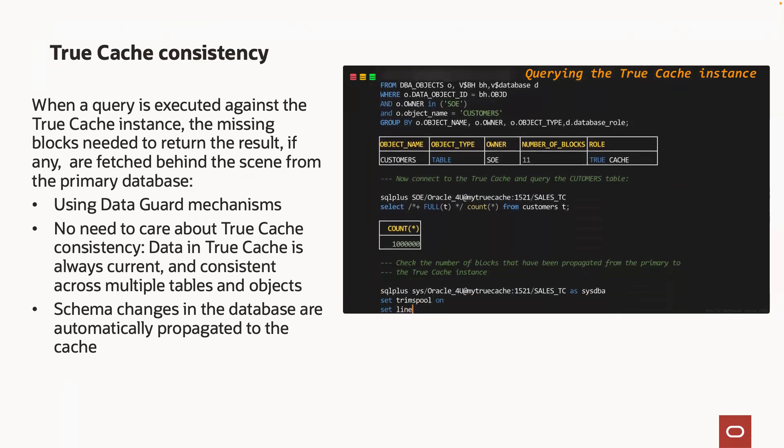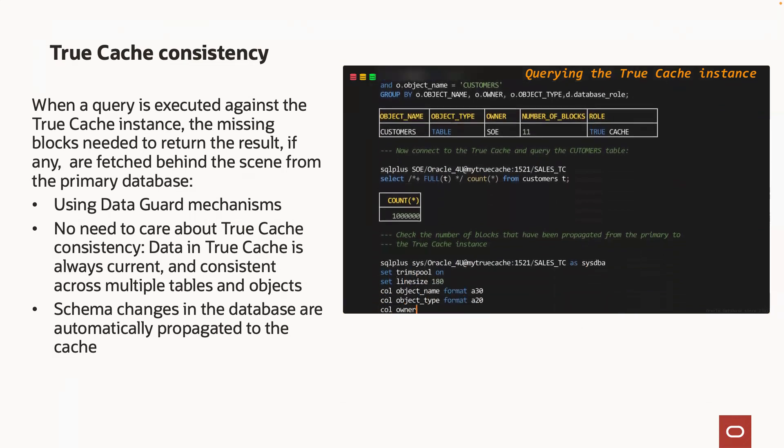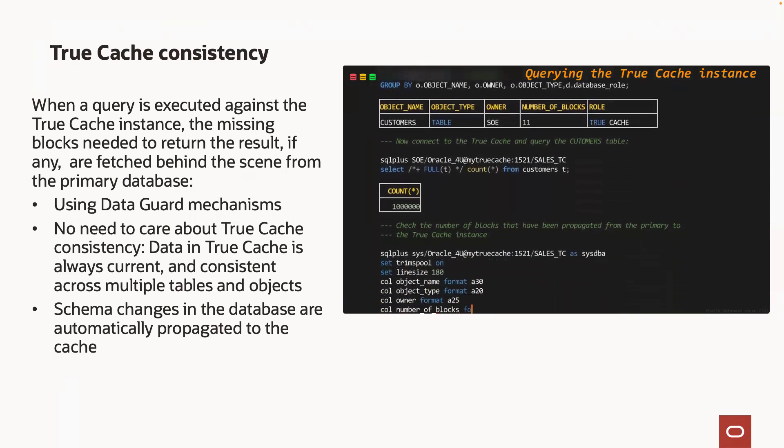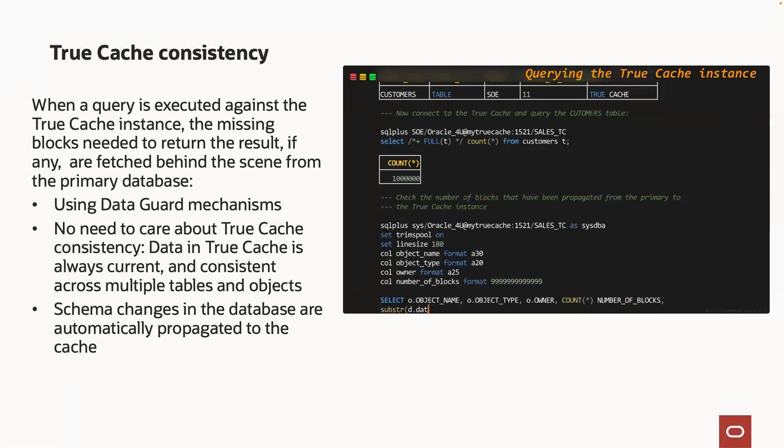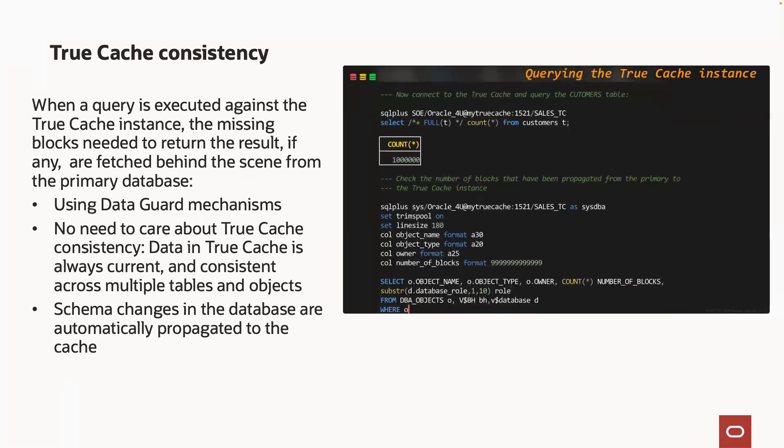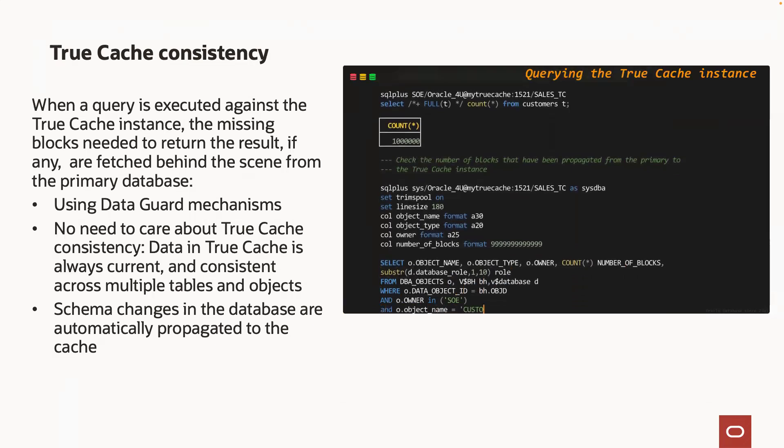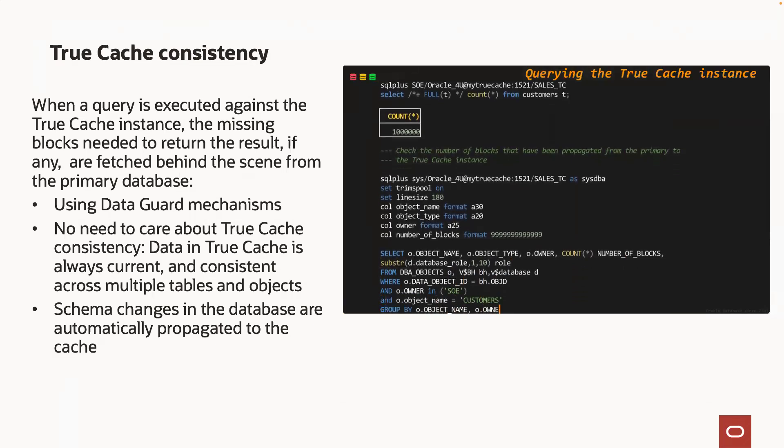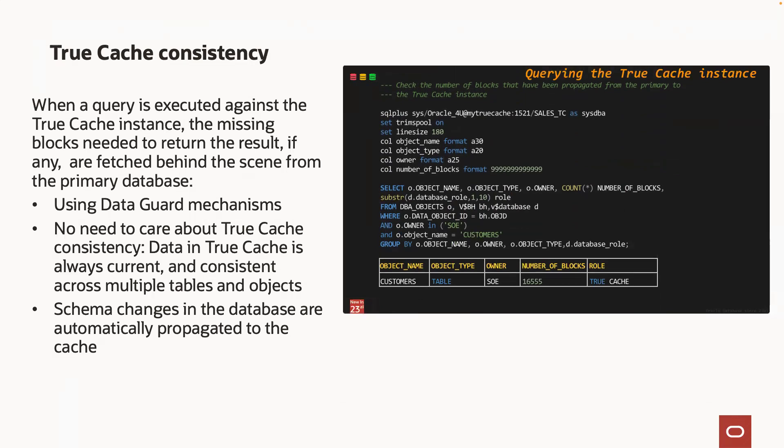And we will just check again the number of blocks that are now captured into the TrueCache SGA. We can see that instead of 11, now we have all the blocks of the table in the TrueCache SGA.